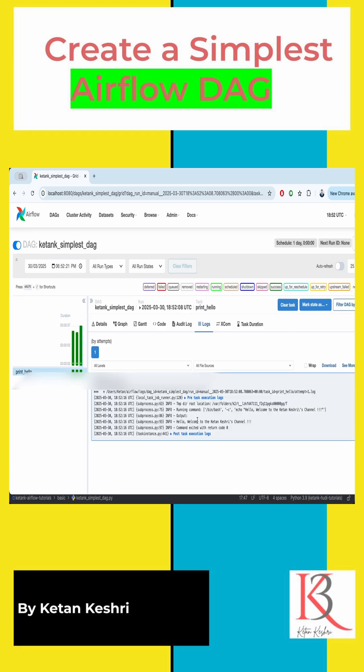So this is the output of our Airflow trigger. Now we will see what is the code.